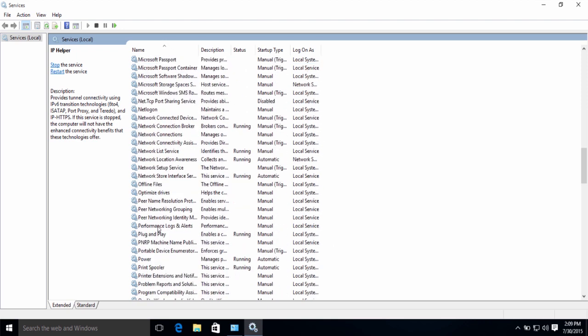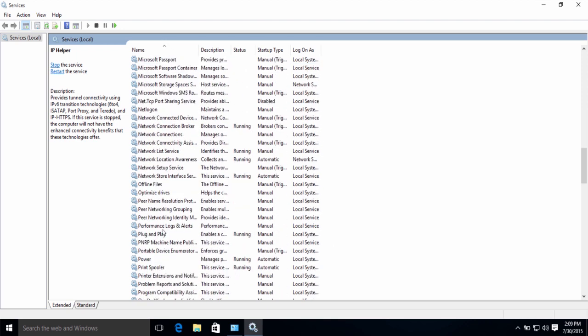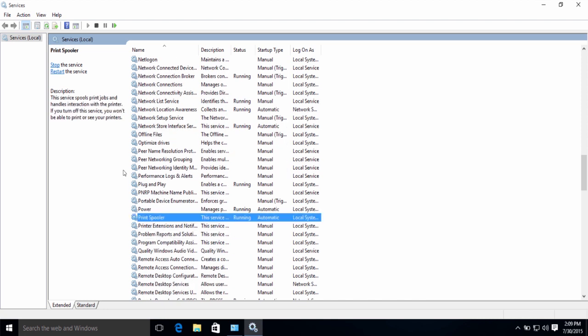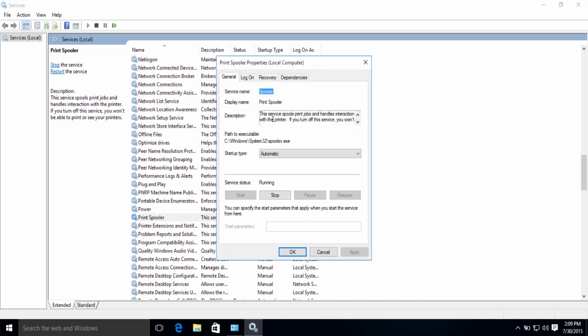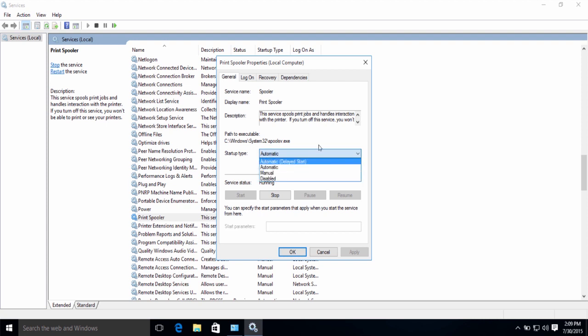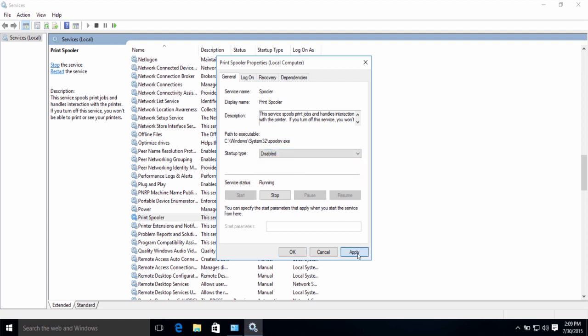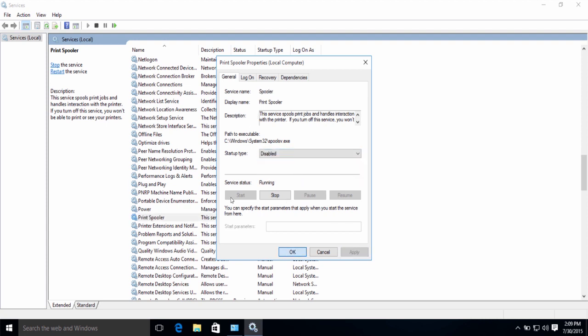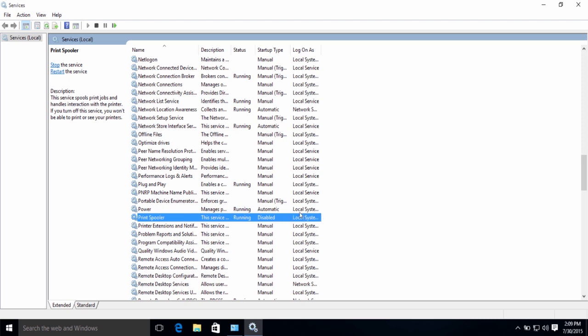Now, the other service is going to be Print Spooler. This service is very useful and important for people who use printers. If you disable the service and you have a printer, you won't be able to use your printer. If you don't have a printer and you don't plan on getting one, go ahead and disable it. It's very good if you disable something that you don't use.